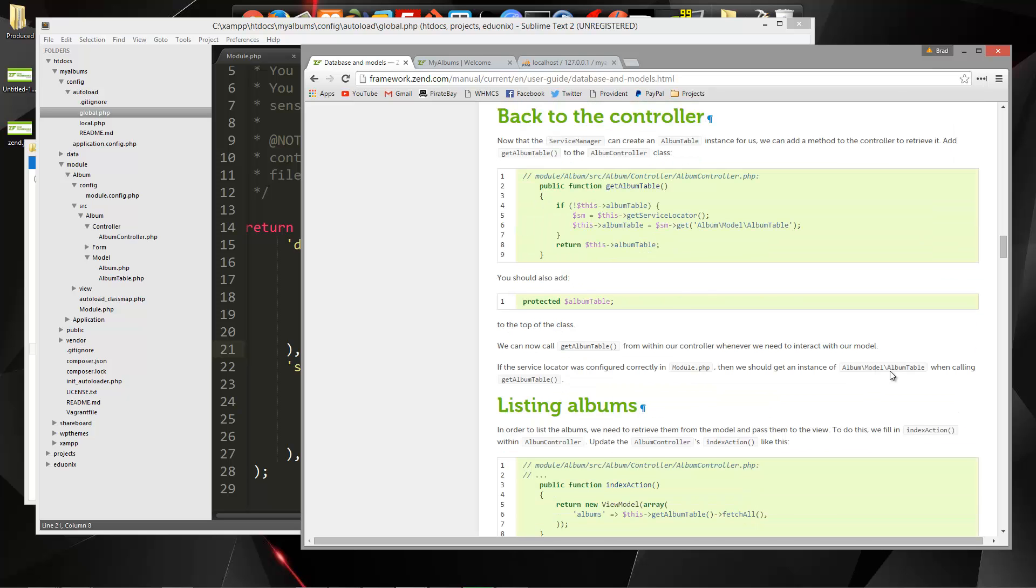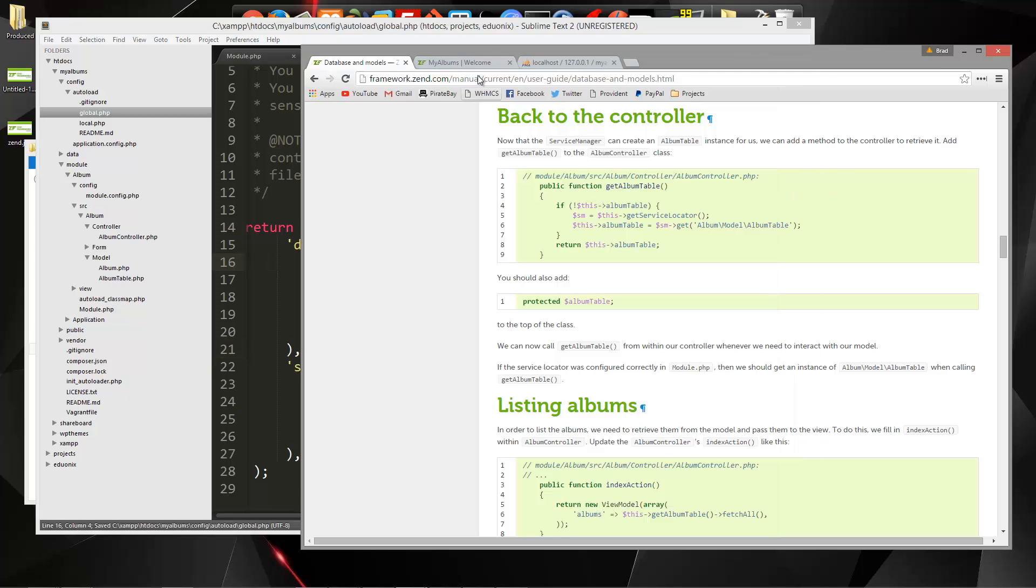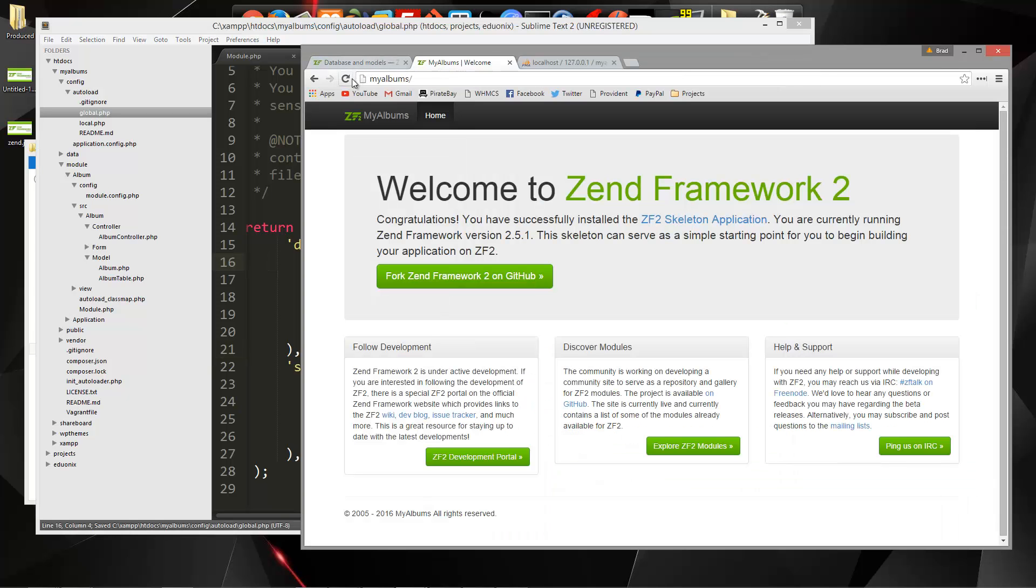Now back to the controller. What I want to do is just make sure this is saved, and go back and reload. No errors. That's good.